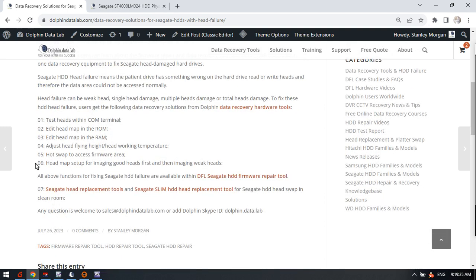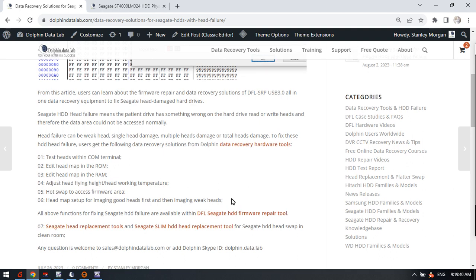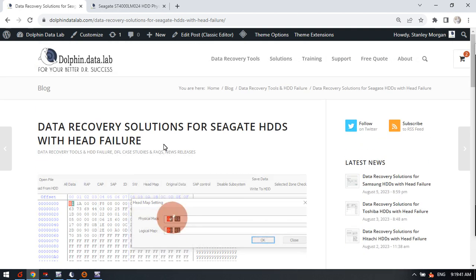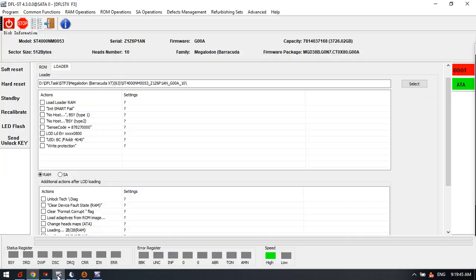This is the last data recovery solution available within the DFL DDP data recovery software for Seagate hard drives with head failure.